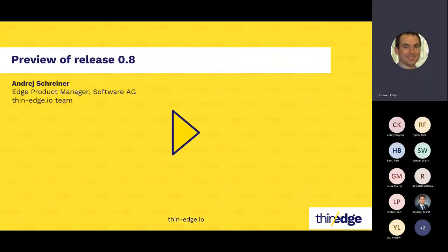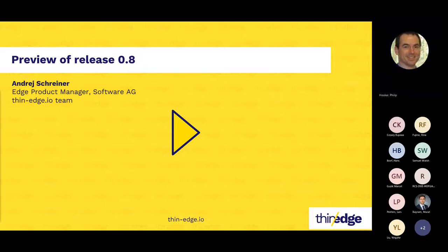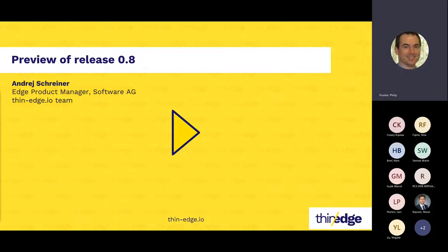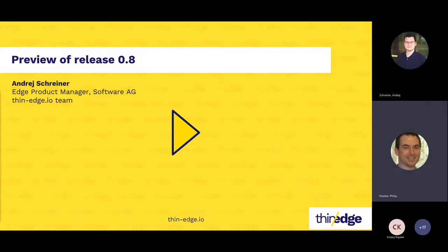The Thin-Edge.io project is progressing at a rapid pace. I'd like to introduce our first presenter, Andre Schreiner, Edge Product Manager from the Thin-Edge.io team. He's going to provide a preview of the new features and updates that will shortly be available in release 0.8. Andre, over to you.